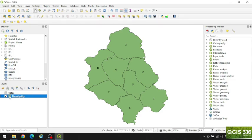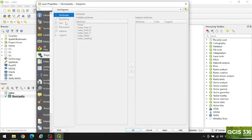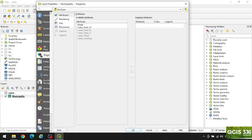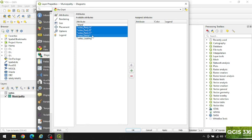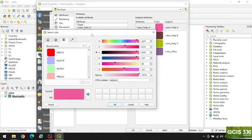Now let's make a pie chart of votes. Double click here, go to Diagrams, and select Pie Charts. Let's select the attributes which will be used to make the pie chart — the votes will be used, so we select these four attributes only.